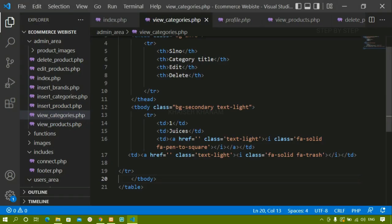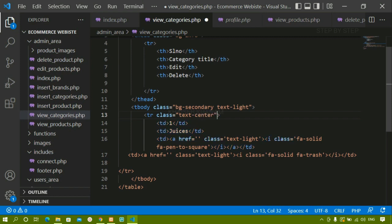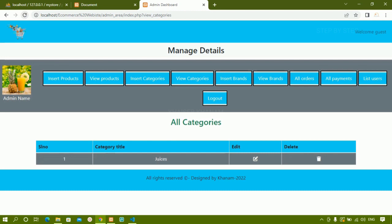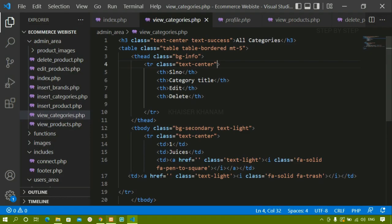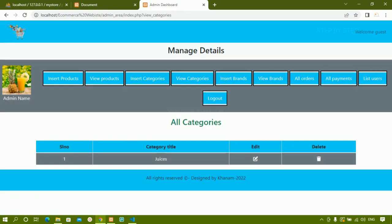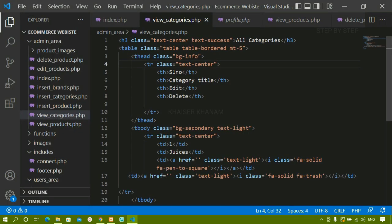If you want the data to come in the middle then for this TR you can give the class as text-center. I will save and refresh. Now you can see the data has come in the middle. For the table headings also I will copy and paste the text-center class. I will save and refresh. Now all the table headings are also in the middle. Now in place of this static data I just want to display the dynamic data from the database.